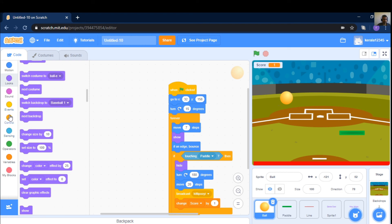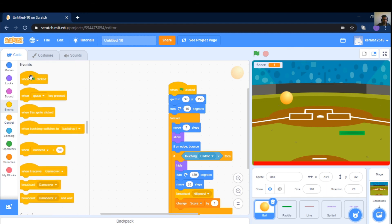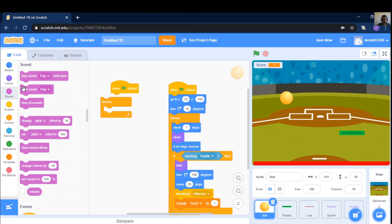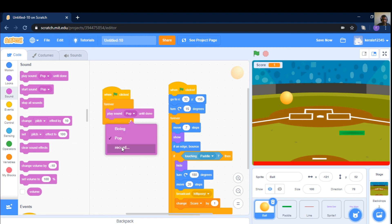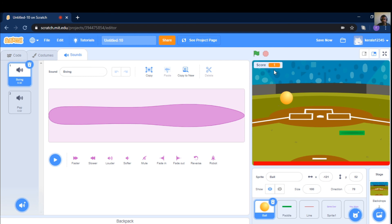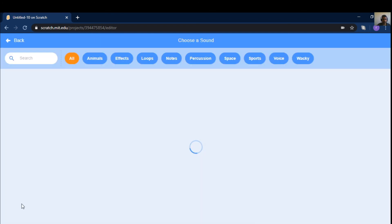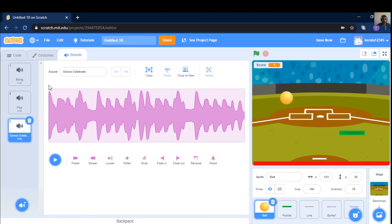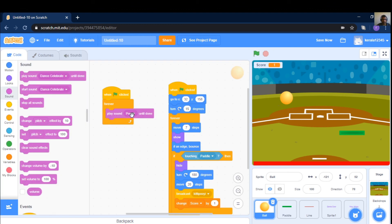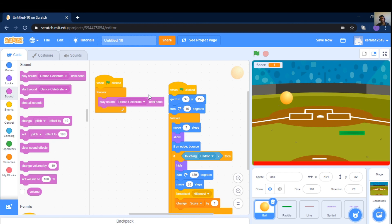We have a music, when clicked. Control forever. The music is sounds. Play sound. Forever pop. Record sound, close. Choose sound — we will choose dance. Celebrate, play sound. We will choose. Drop down drop down — programming song.